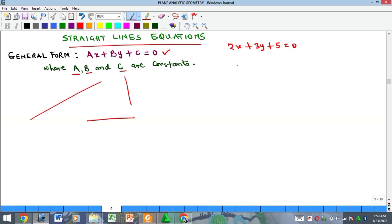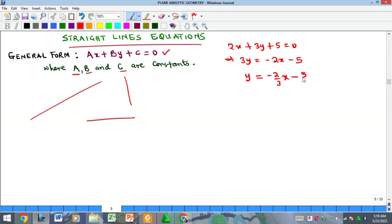Remember that straight line equations have different forms. I can decide to make y the subject — in this case, 3y equals negative 2x minus 5, and dividing through by 3 gives y equals negative 2/3 x minus 5/3. So you can write y as the subject, which gives you another form of the straight line equation. However, ax plus by plus c equals zero is the general form.